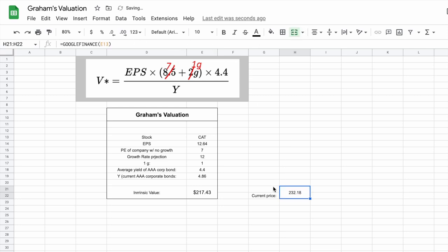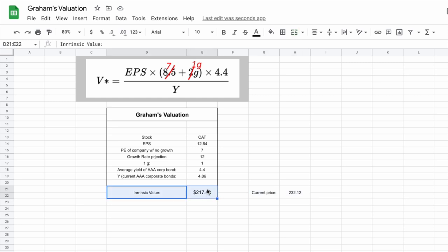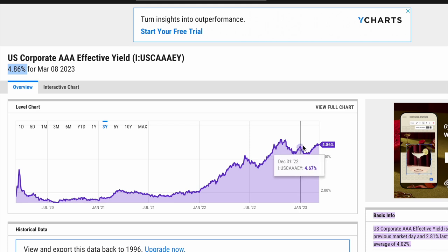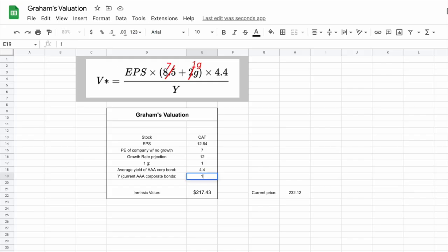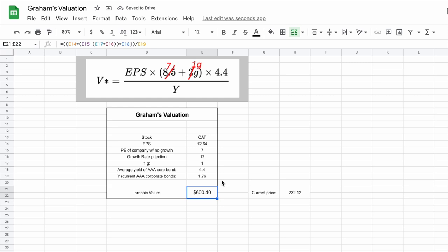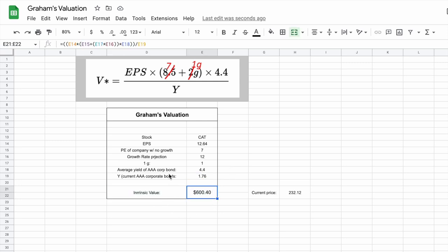Our current trading price is above our intrinsic value. Essentially, according to Graham's valuation, Caterpillar is currently a little bit overvalued. Now something we need to talk about is the current yield on AAA corporate bonds — this number has really been climbing higher and higher. Let's say we perform this valuation with the same metrics but back in July of 2021, when the current yield on AAA corporate bonds was around 1.76. Plugging in 1.76, the intrinsic value jumps all the way up to $600.40 per share. So the current yield on AAA corporate bonds plays a major role in the intrinsic value you come to with Graham's valuation.